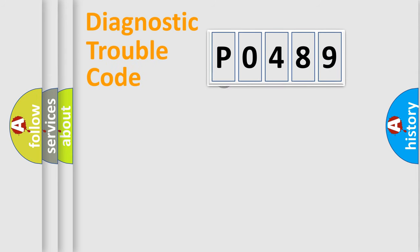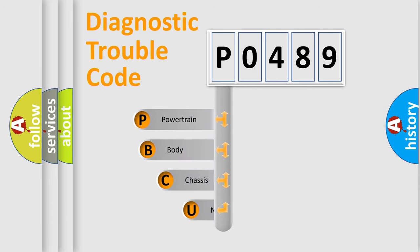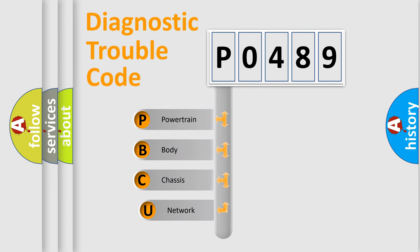First, let's look at the history of diagnostic fault code composition according to the OBD2 protocol, which is unified for all automakers since 2000.